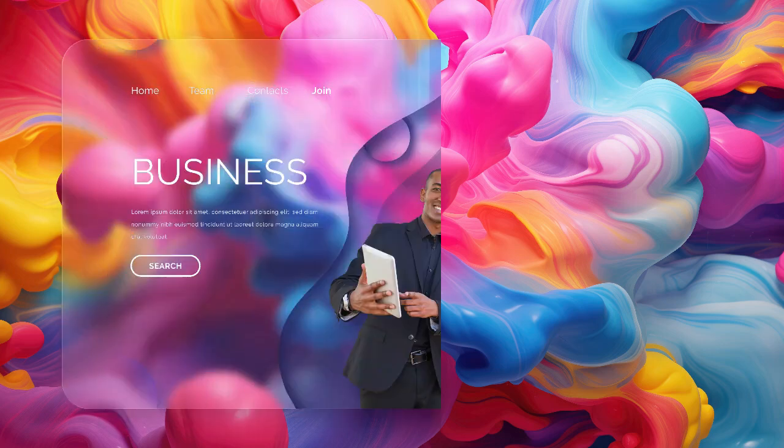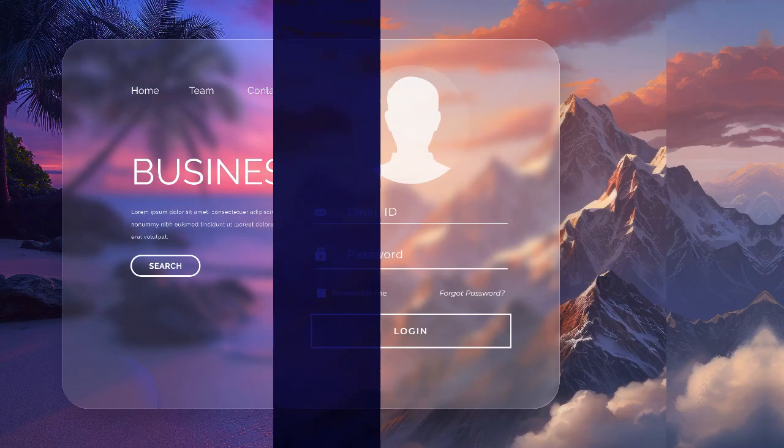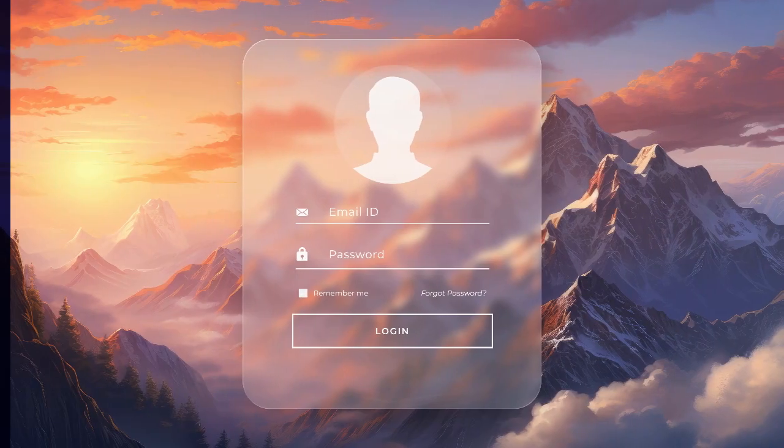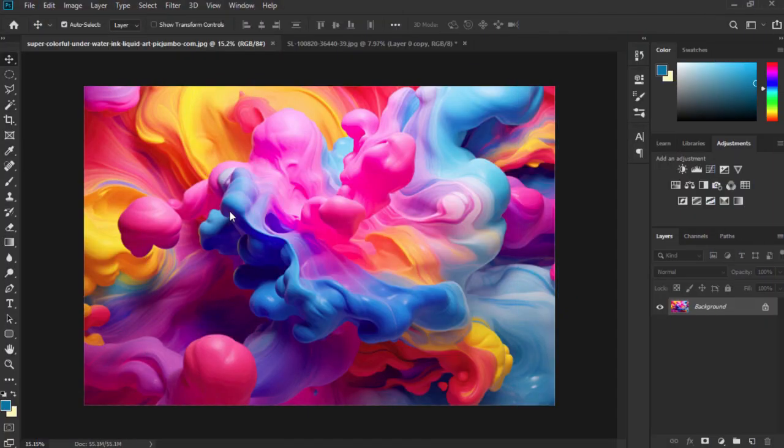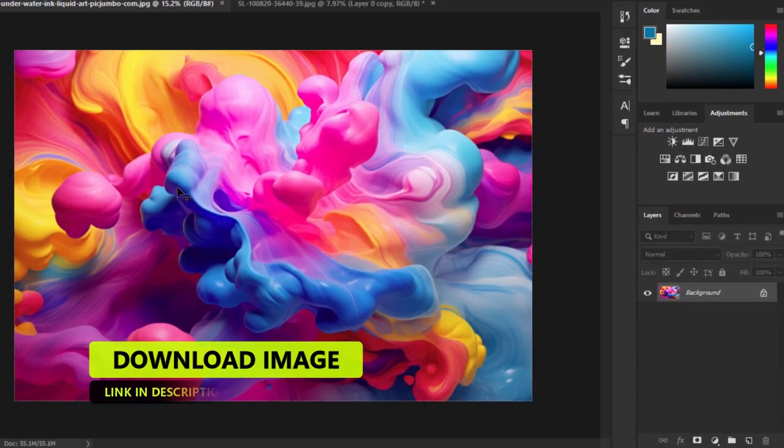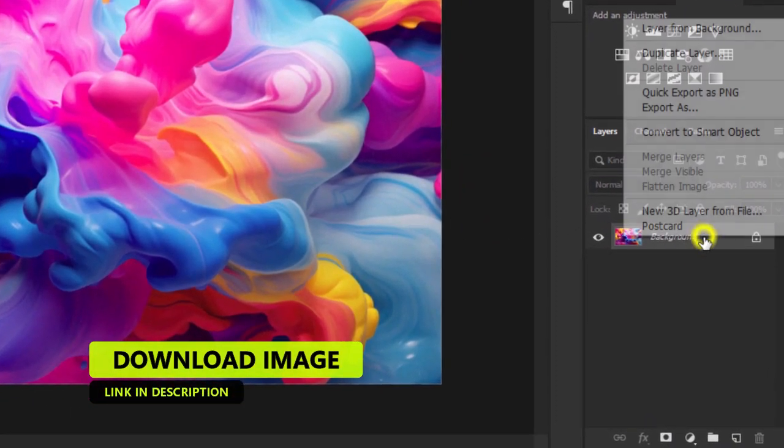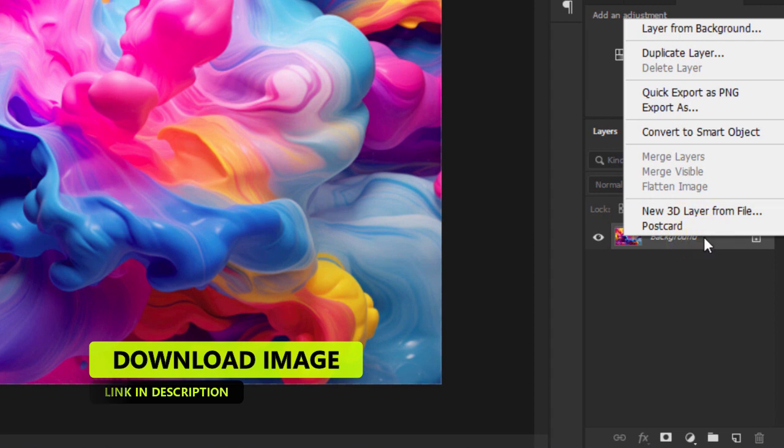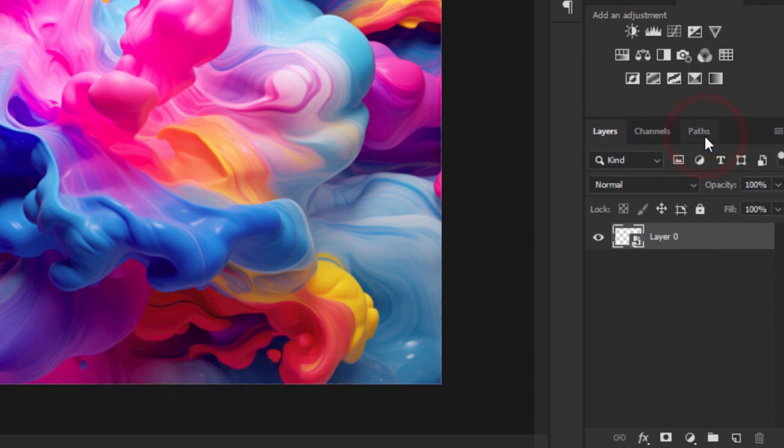Hi there, in this video I will show you how to create this glass morphism in Photoshop. Let's get started. You can download sample images, link is in the description. Right-click on the background layer and select Convert to Smart Object.